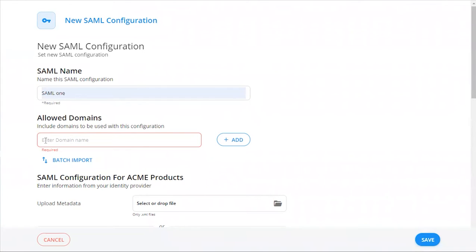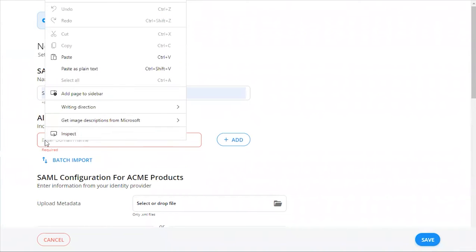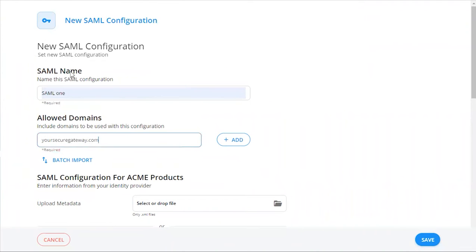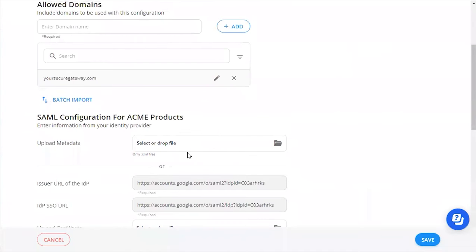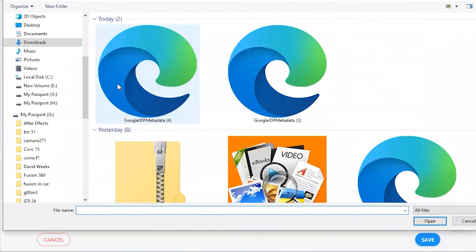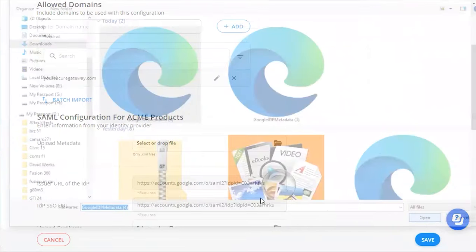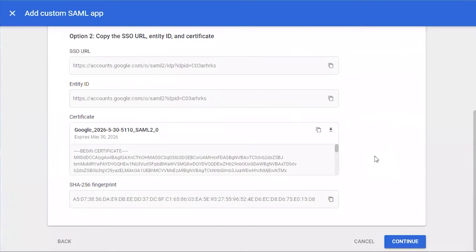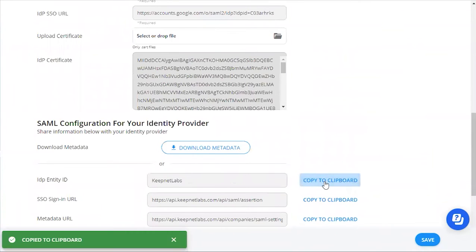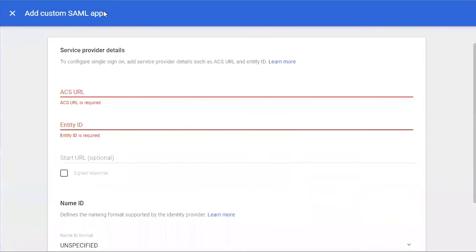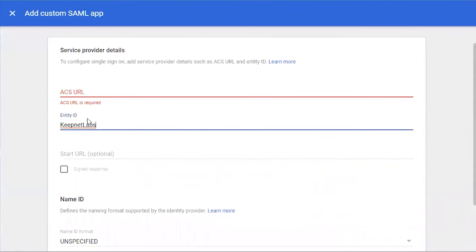We're going to give our SAML configuration a name. Under Allowed Domains we want to enter in your company's email domain and click Add. Next we're going to upload the metadata file that we took from Google Workspace. Next we want to get the IDP entity ID from the platform.